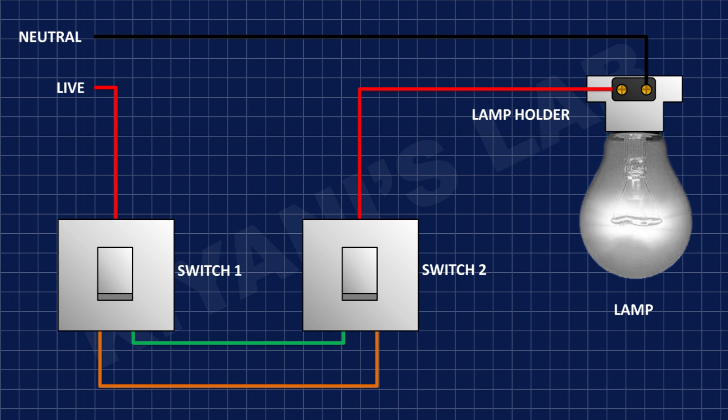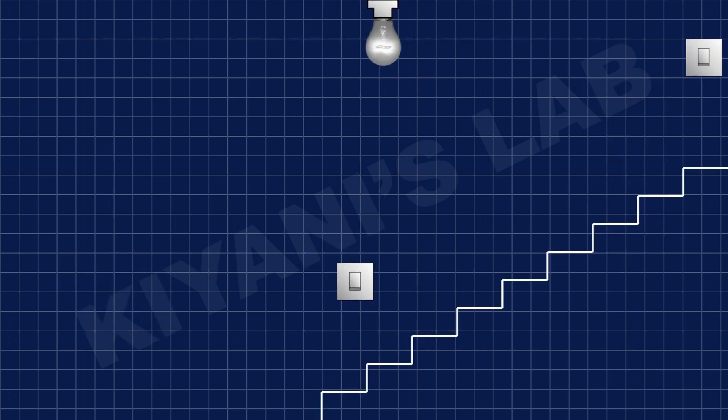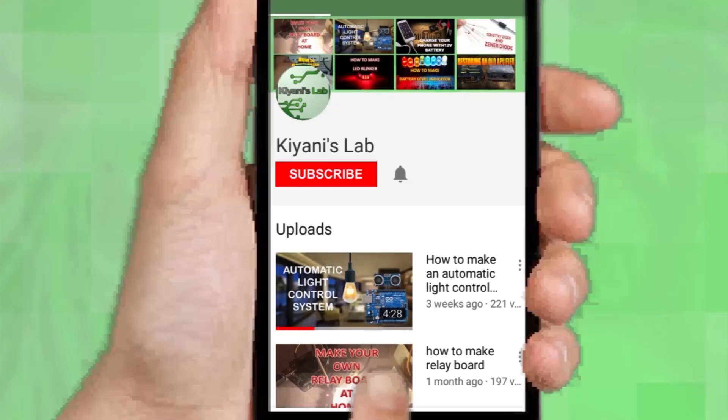Hi friends, in this video we're going to see how we can control a light switch with two switches. This setup can be very useful when we need to control a light from the top and the bottom of a stair. So without further ado, let's start this video.